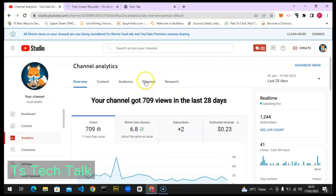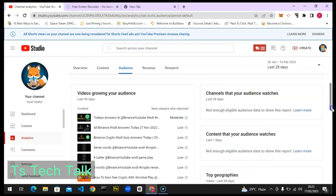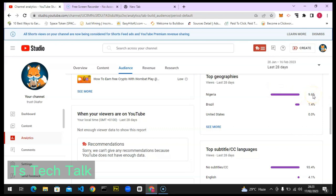Once it loads up, come over to the Audience section and click on it. Now I want to show you something before I start showing you how YouTube Trends work. Pay attention to this area — this is my top geographic location, meaning this is the top area where people watched my video in the last 28 days. The top is Nigeria at 9.6%, because I don't have a lot of views.